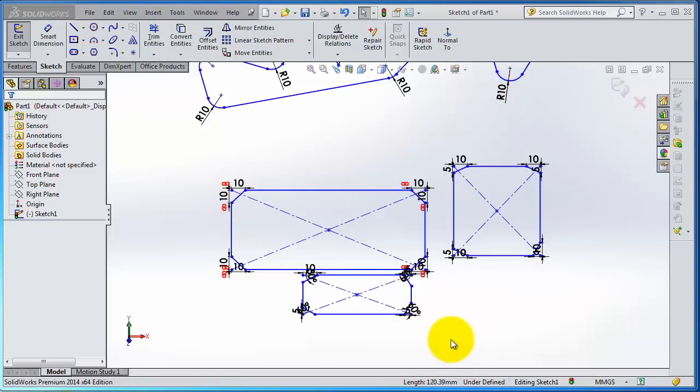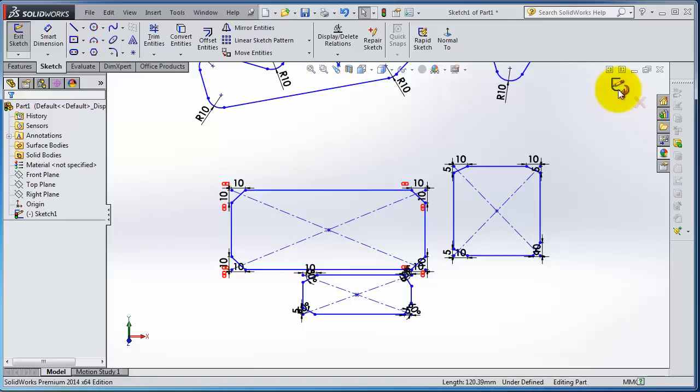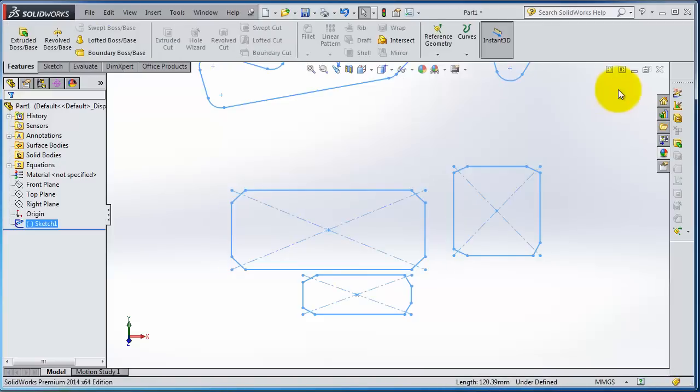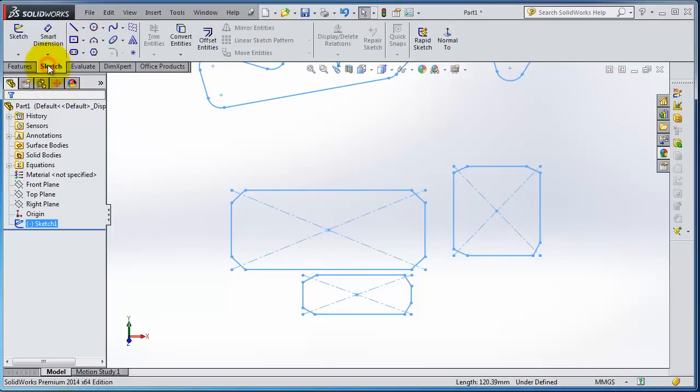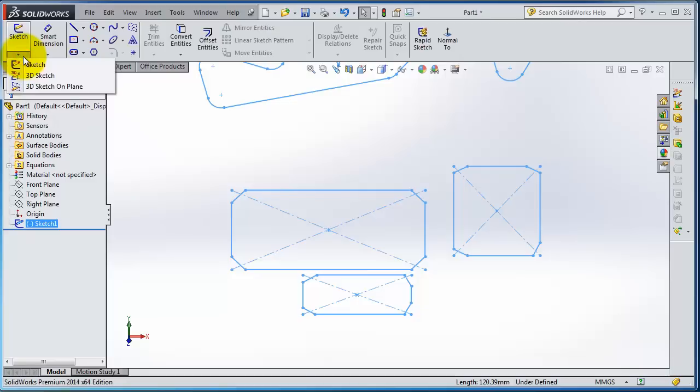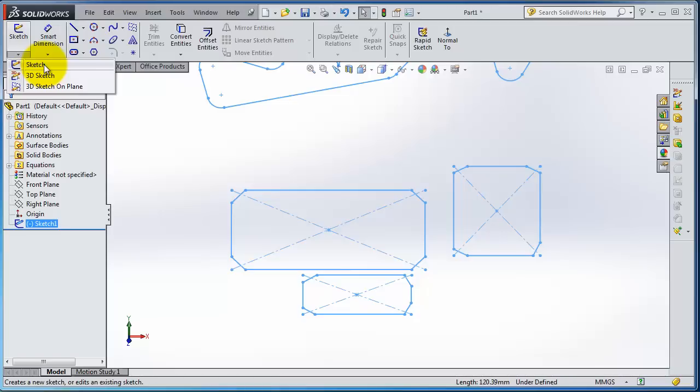So let's exit this sketch and show you what the 3D sketch is. When you go to the sketch here and expand the sketch, you have sketch which we are already using, the simple 2D sketching, and you have 3D sketch.